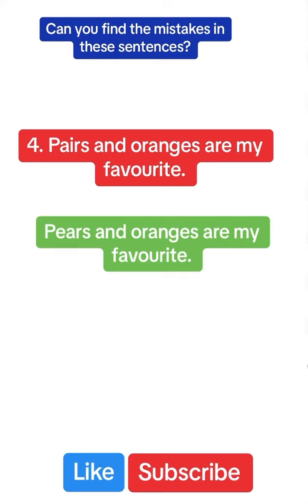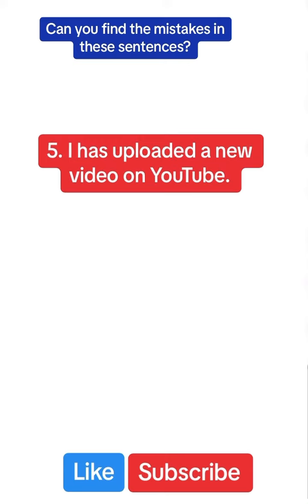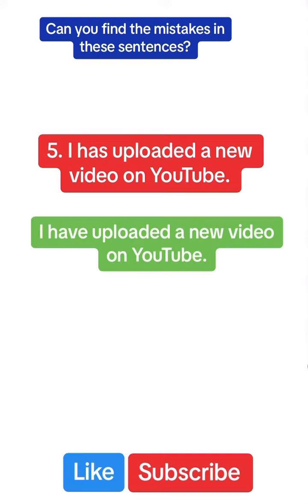I have uploaded a new video on YouTube. This one is quite easy. We say I have, not I has. I do actually upload quite a lot of videos on YouTube, so if you like them, consider subscribing.